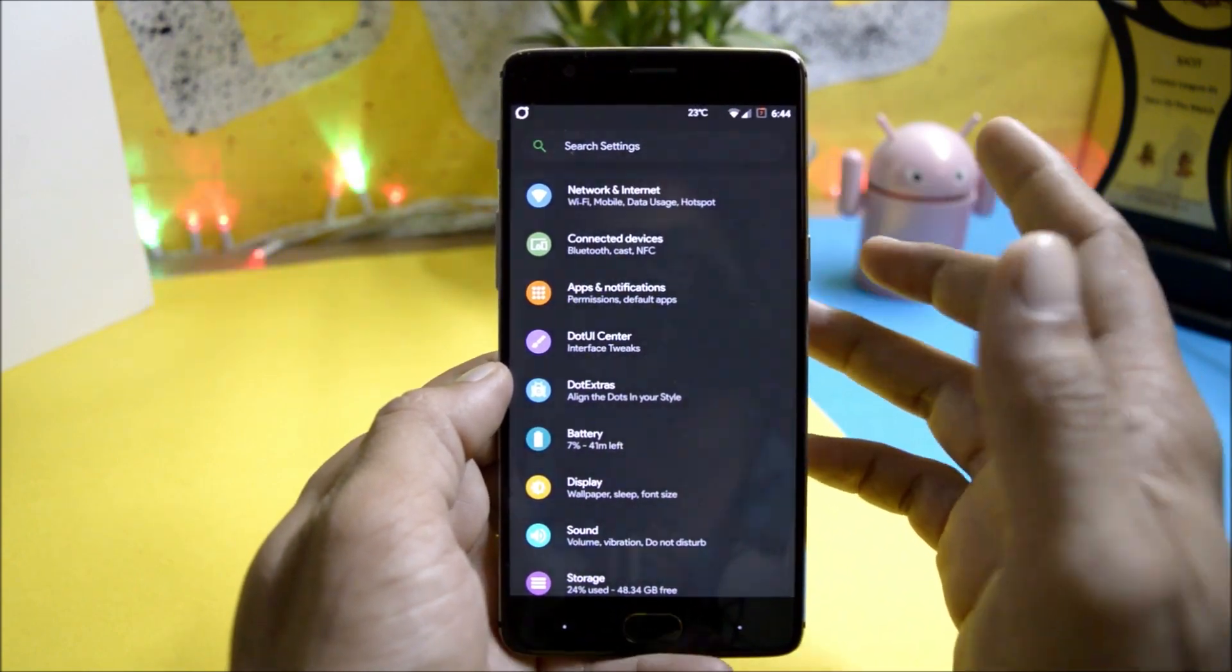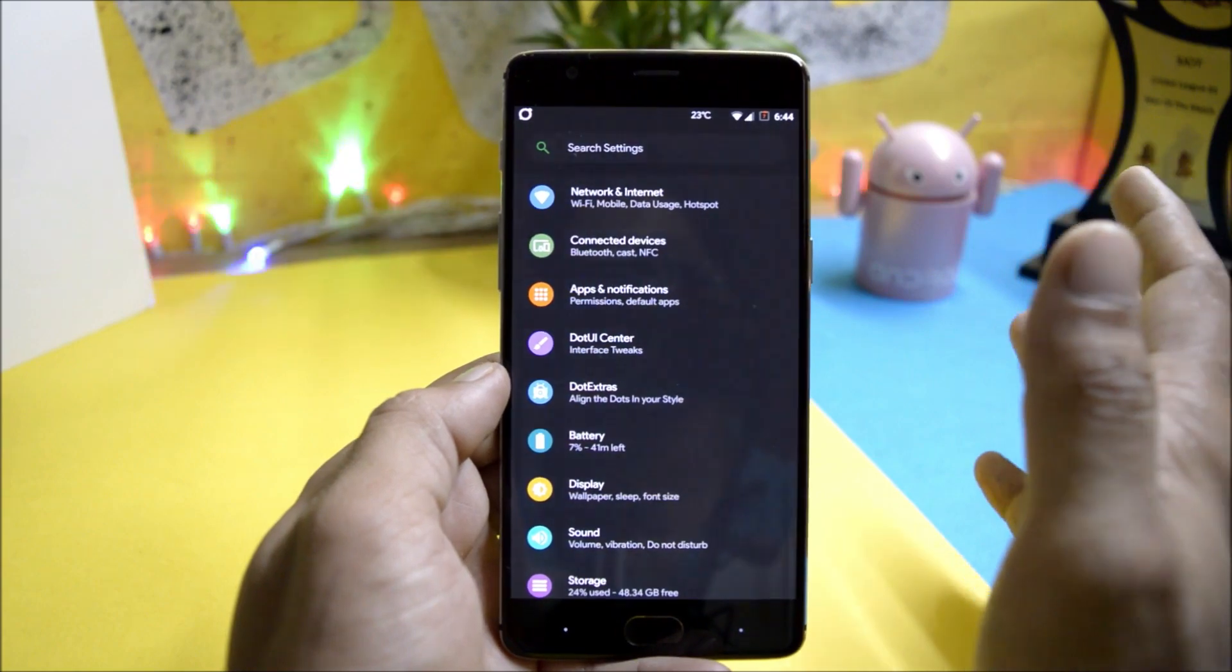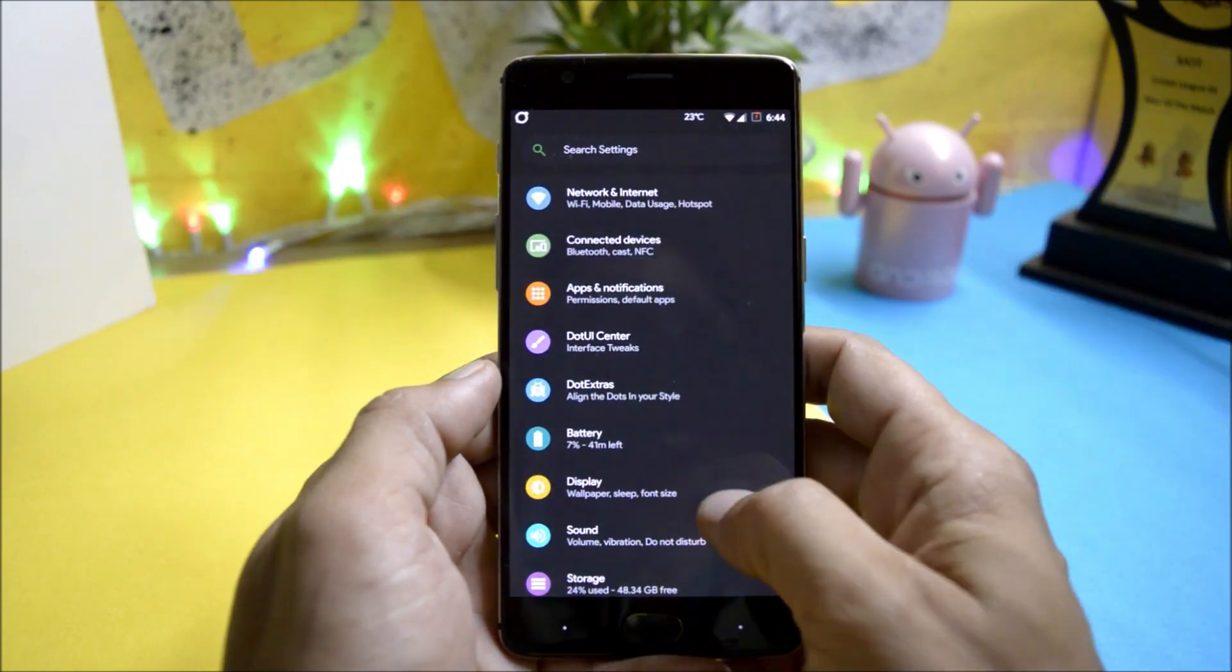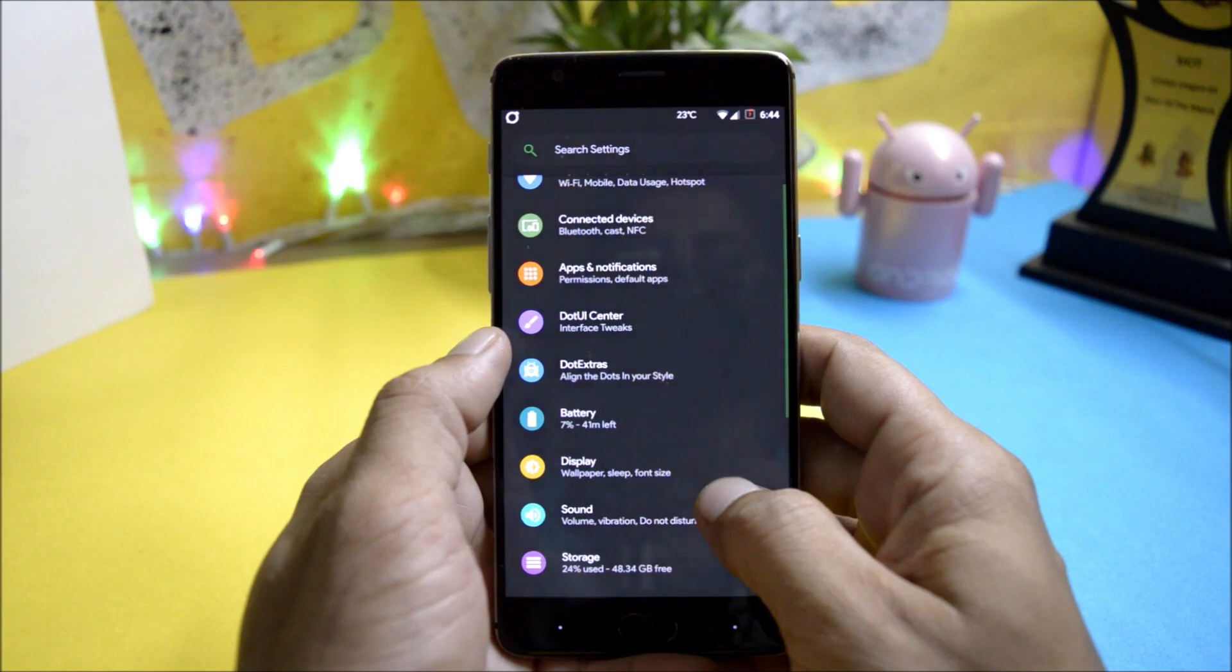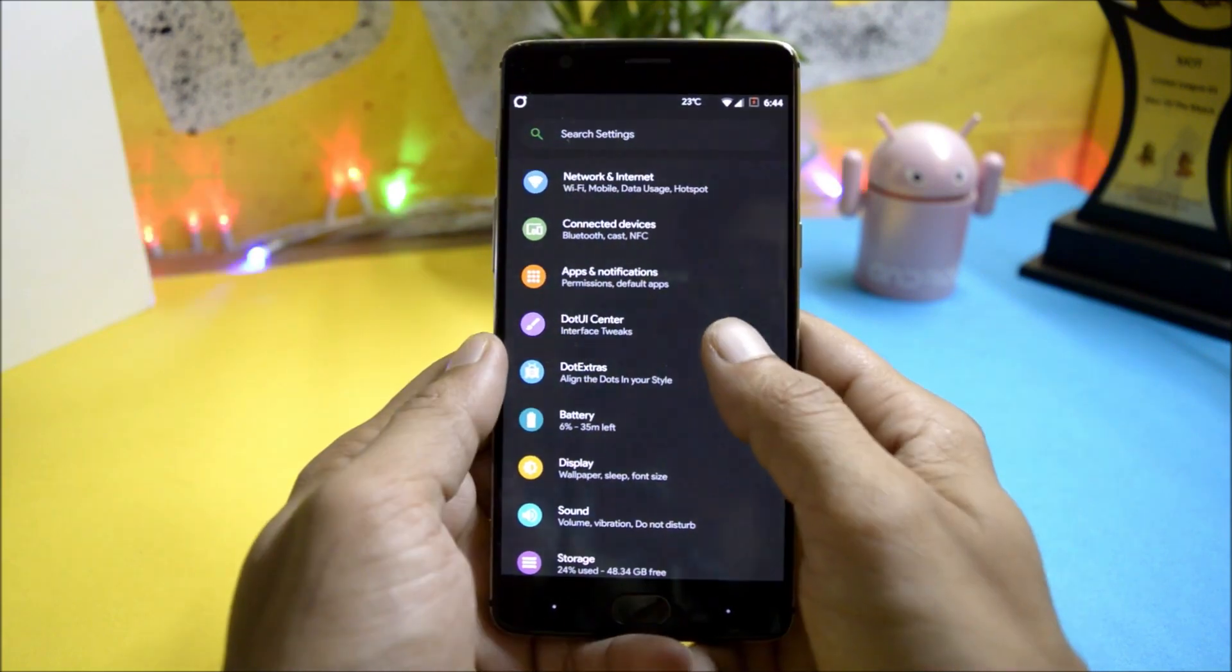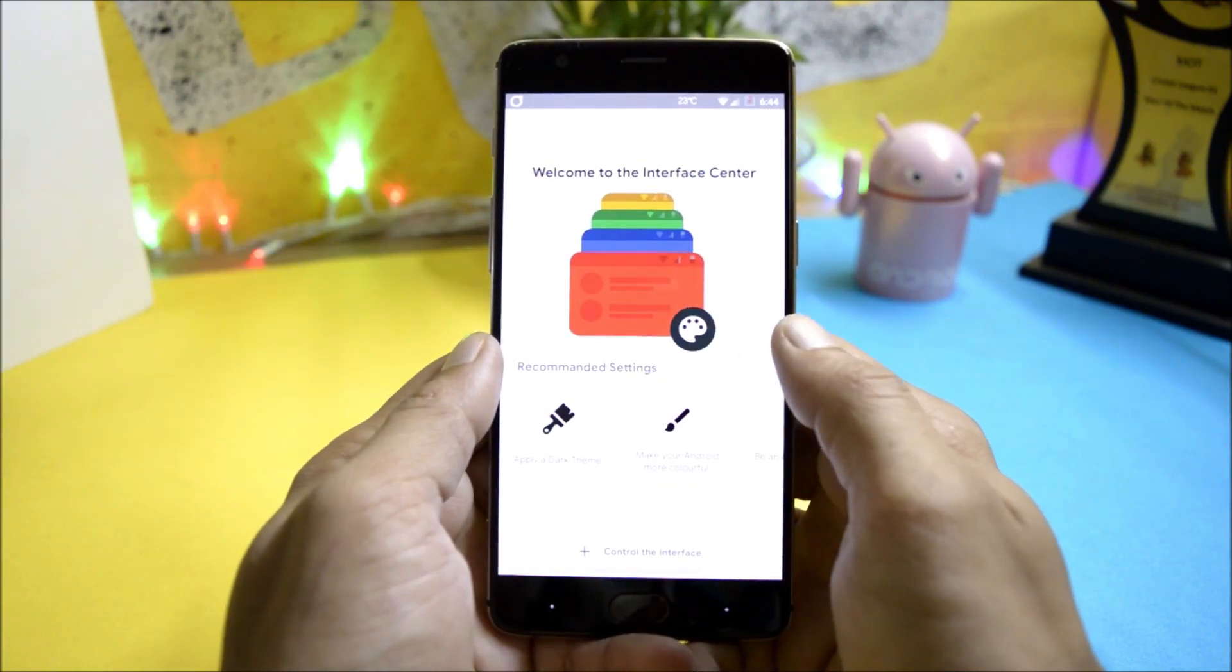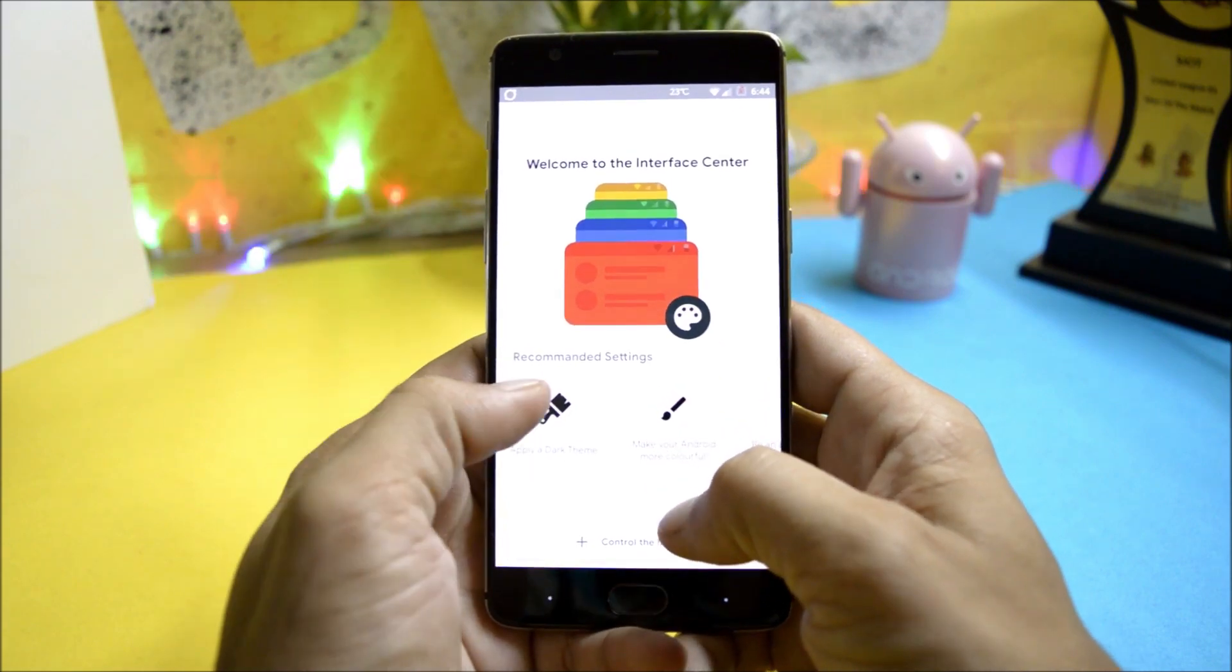Like network and internet where Wi-Fi, everything is working fine, Bluetooth, VoLTE services. Along with that you have two additional options which is dot UI center and dot extras. Under dot UI center here you can customize the interface.